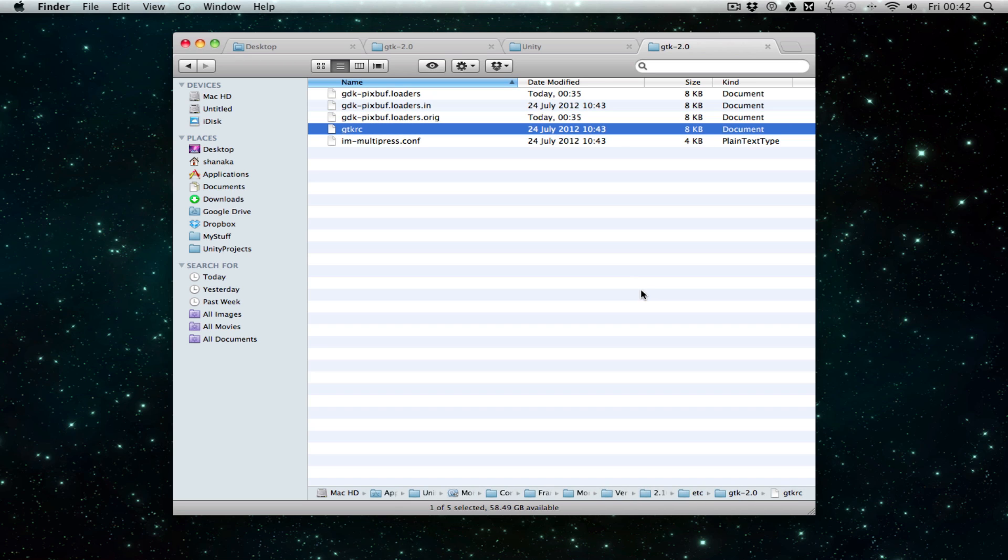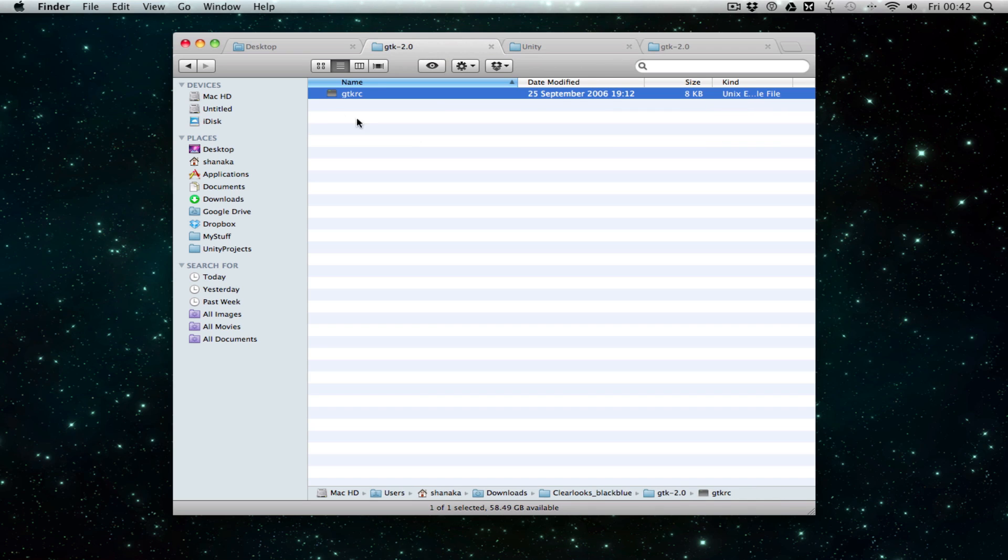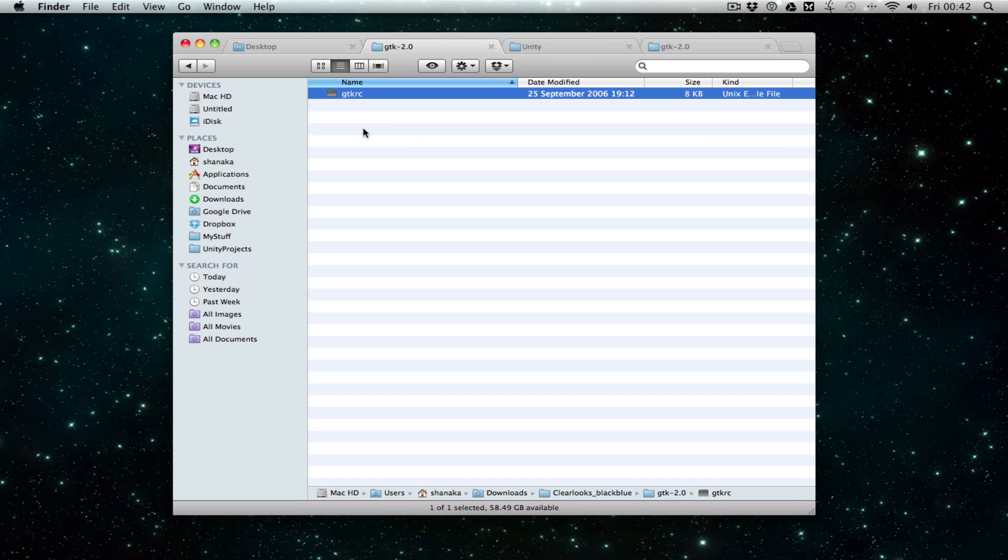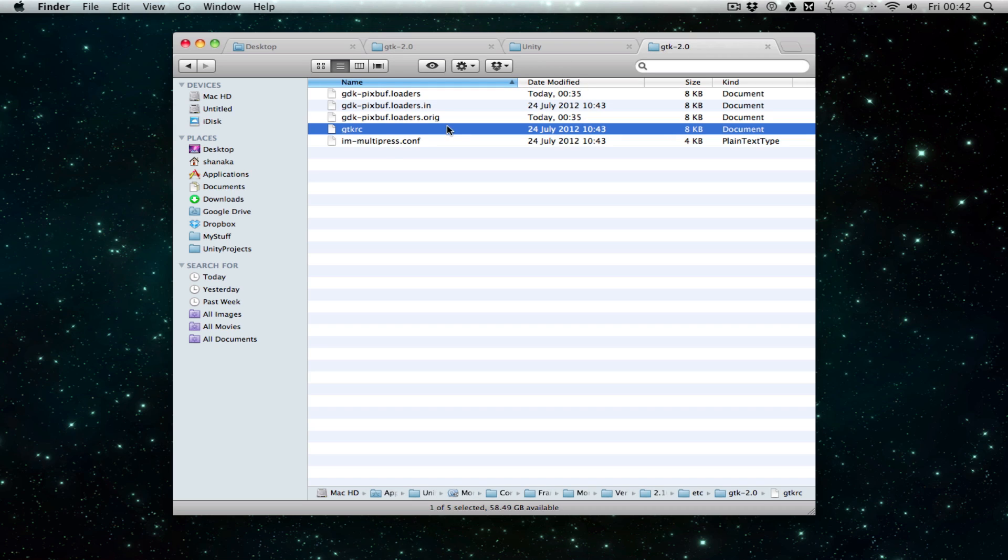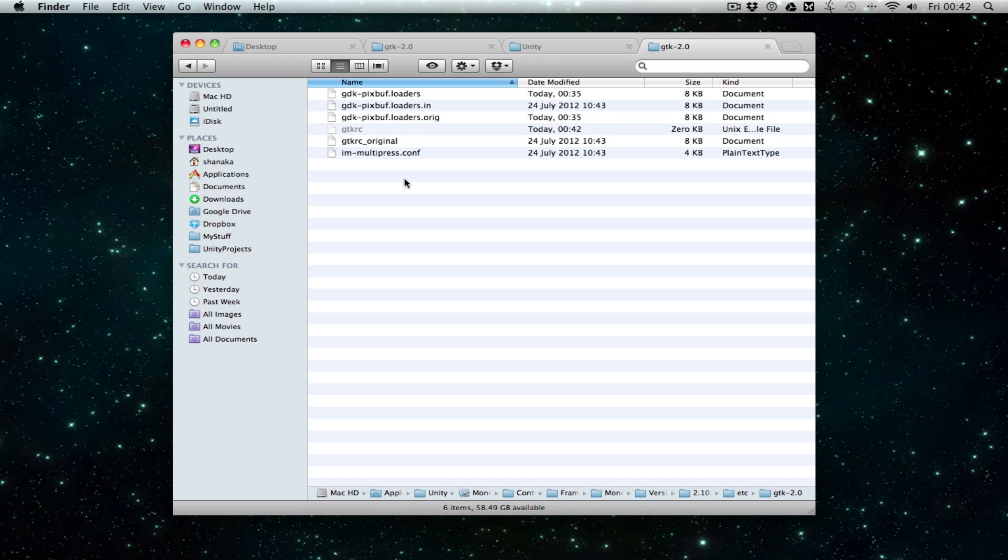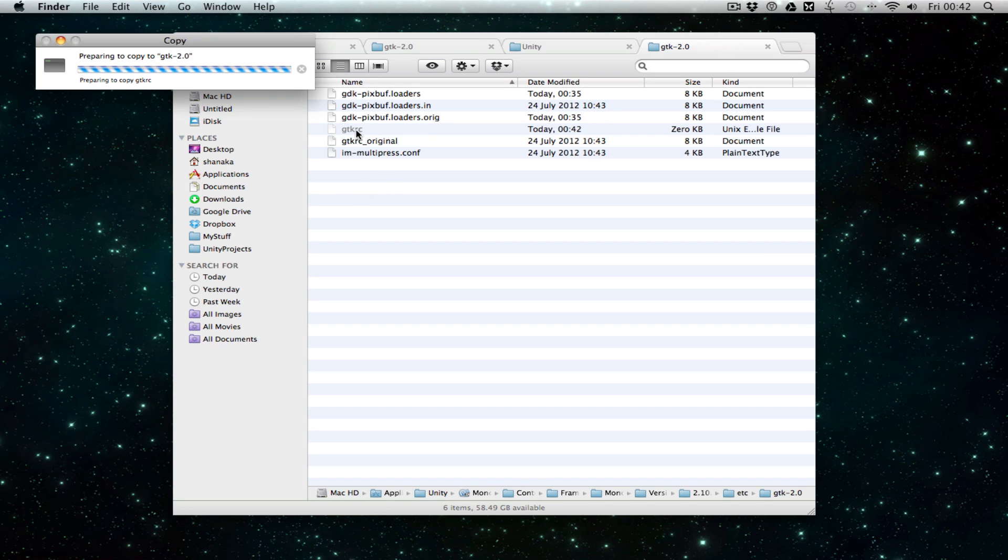Replace the gtk-rc file with the downloaded file. Before you overwrite it, it's a good idea to rename the original file so that if you screw things up with the new one, you have a backup. That's pretty much it.